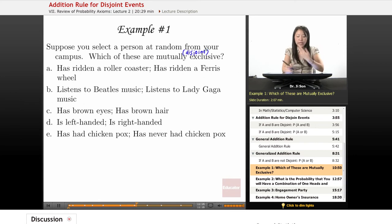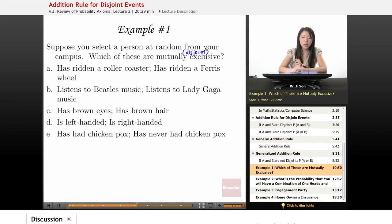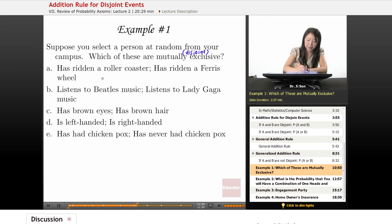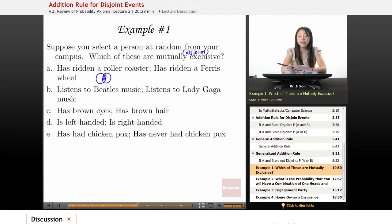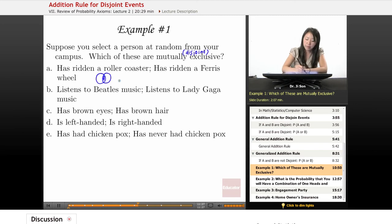Has ridden a roller coaster, has ridden a Ferris wheel. Does one prevent the other from happening? In fact, you might have people who have both ridden roller coasters and a Ferris wheel. So I would say these are non-disjoint, or not mutually exclusive.